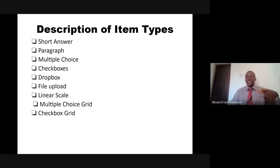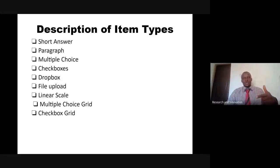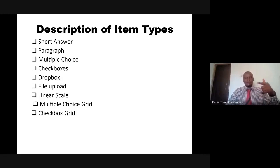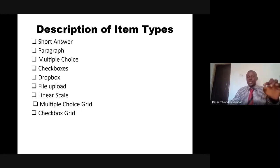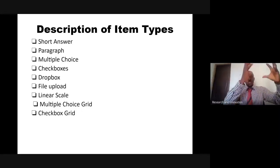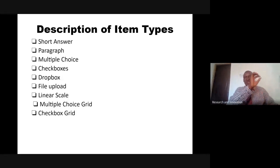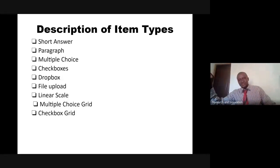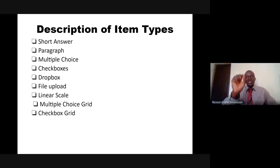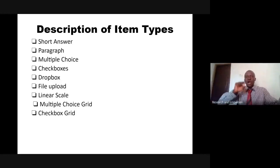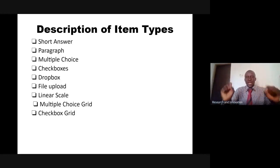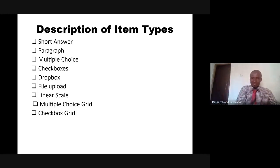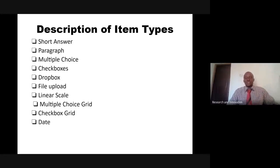Checkbox grid, just like between multiple choice and checkboxes. In checkbox grid, we also have a lot of items with fixed options. But in this case, you can choose more than one option per item. That is the slight difference between checkboxes and multiple choice grid.